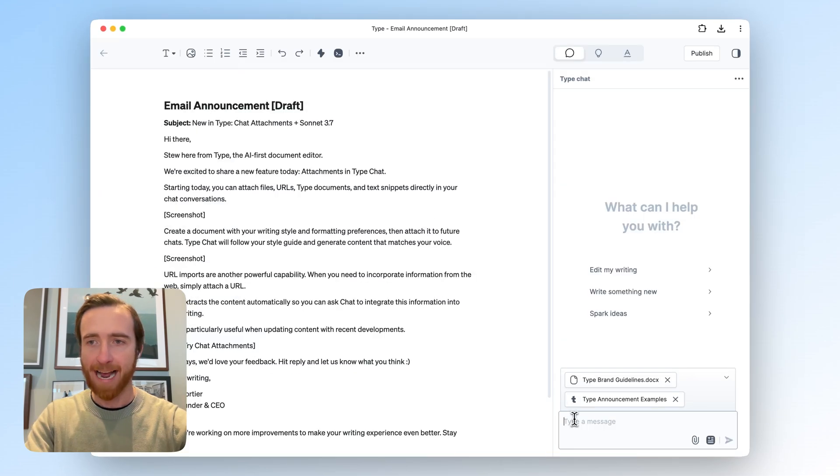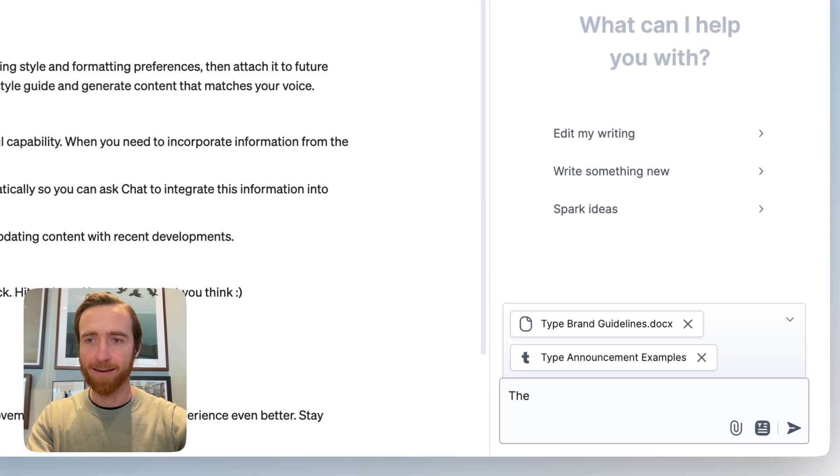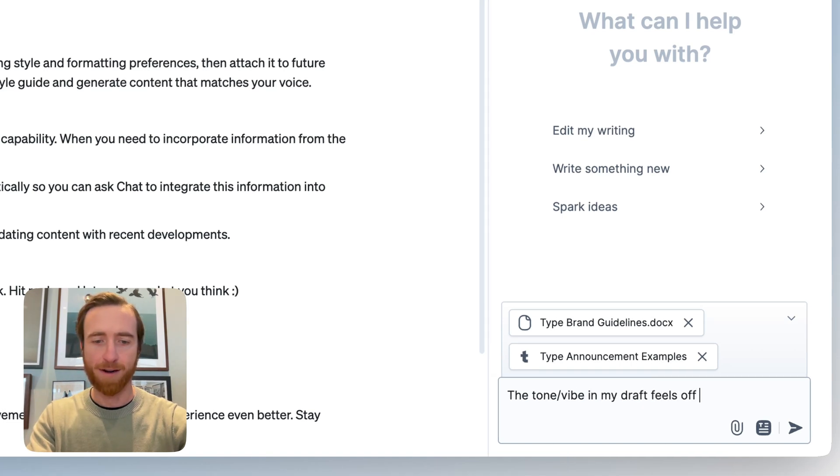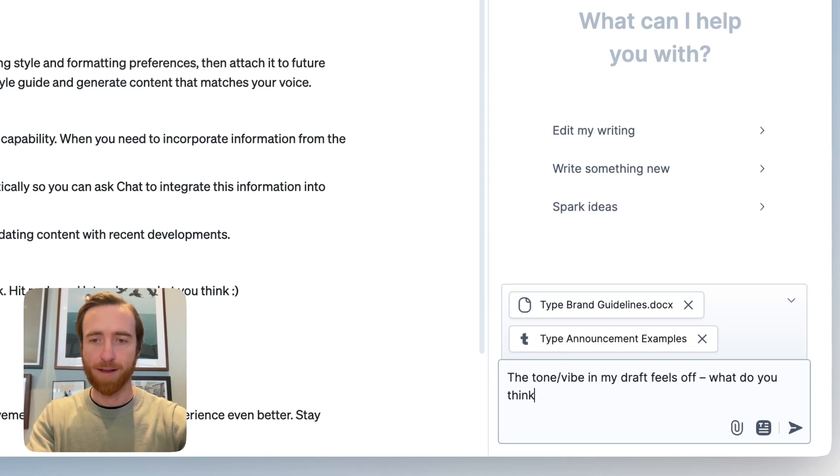So I'm going to attach that too, and then just tell Chat the tone, vibe in my draft feels off. What do you think?